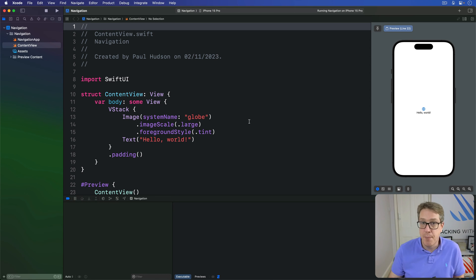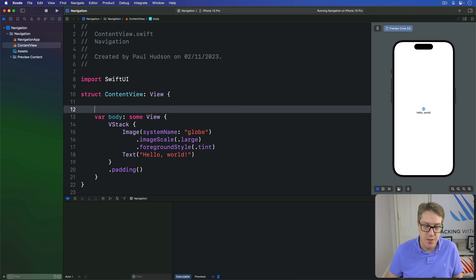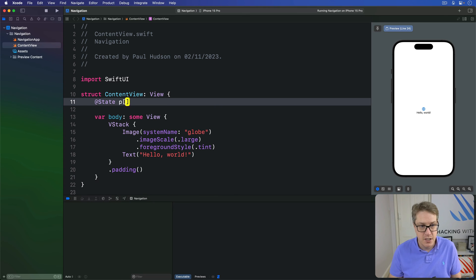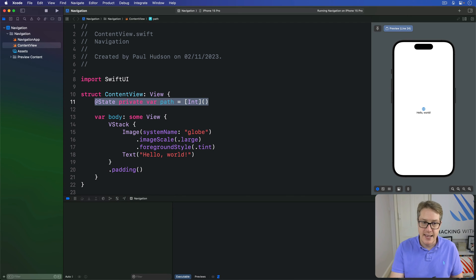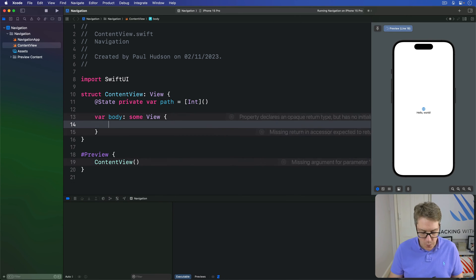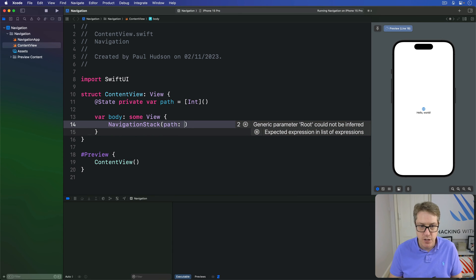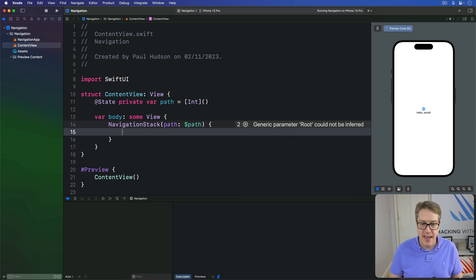In SwiftUI, this is done by binding the path of a NavigationStack to an array of whatever data you're trying to navigate with. We might start with a state property to store the path we're working with for navigation. So we'd say: @State private var path is an array of integers. And now in our body, inside a NavigationStack, we bind its path to $path.